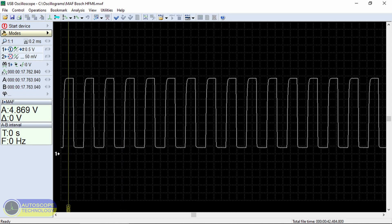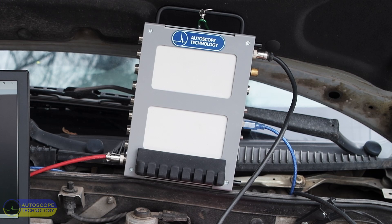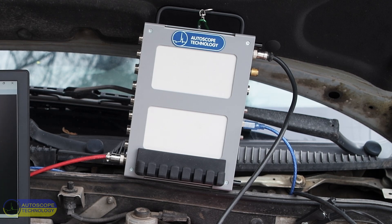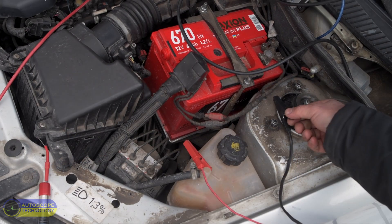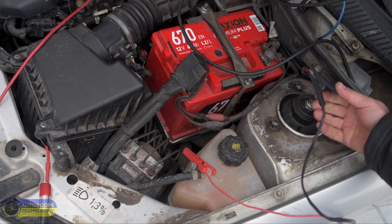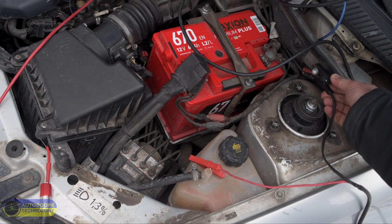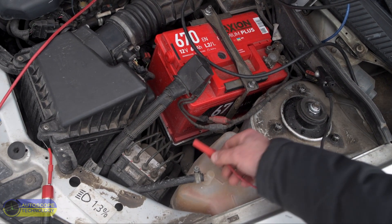Let's compare the operation of these sensors using the USB Autoscope 4. We will check the HFM6 air mass sensor. We connect the black alligator clip of the power cable to the vehicle body ground.